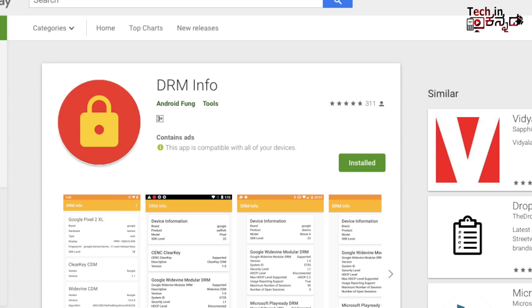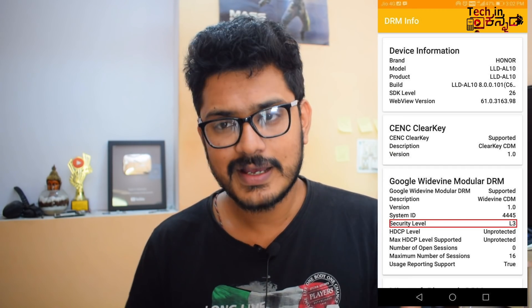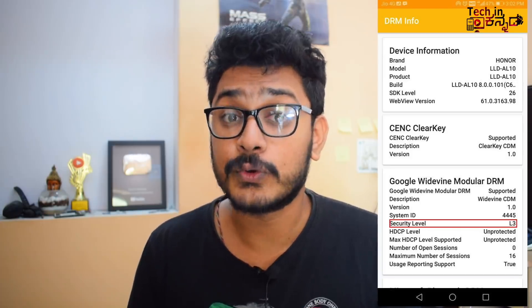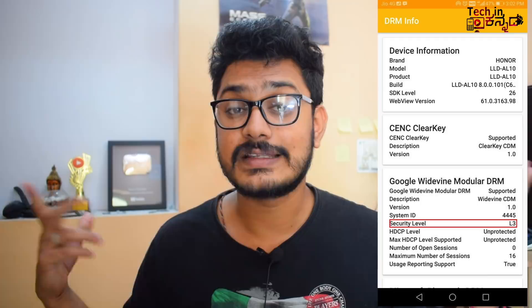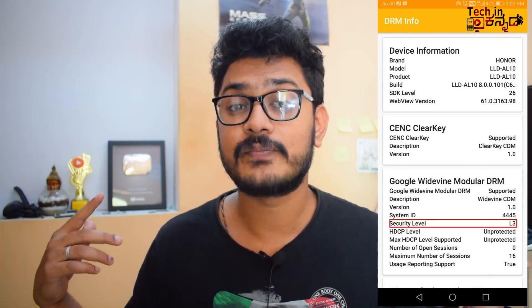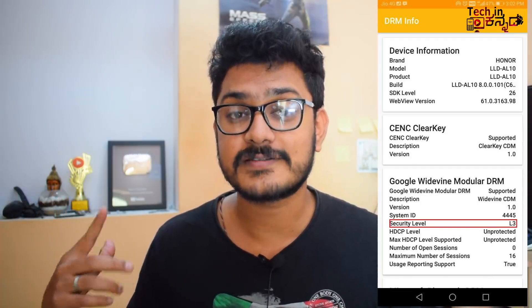If you have an L3 license, you can download the DRM Info app. You can find the download link in the description. You can use it to check your DRM license status.